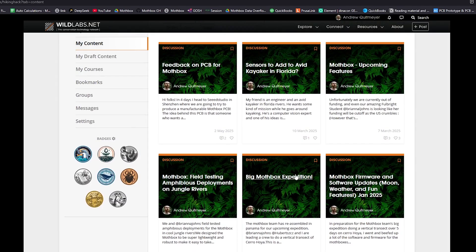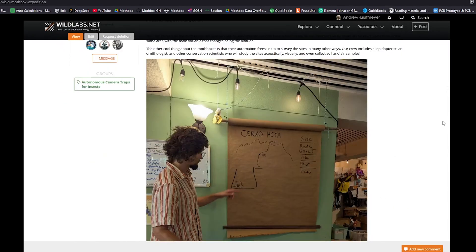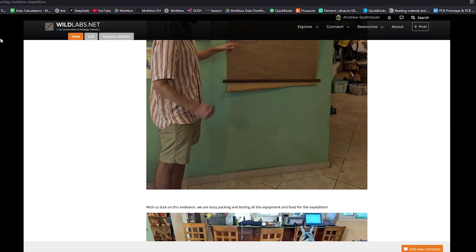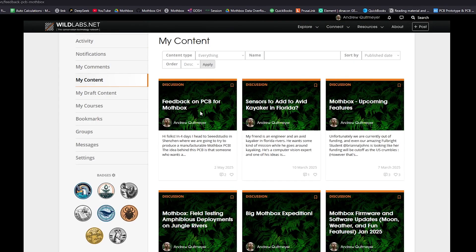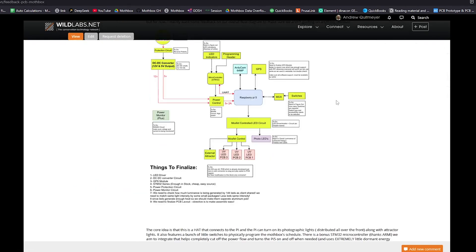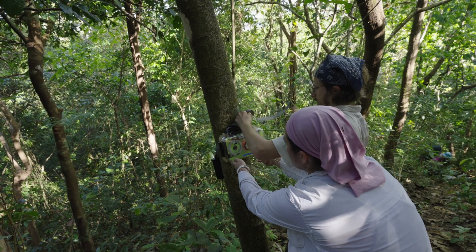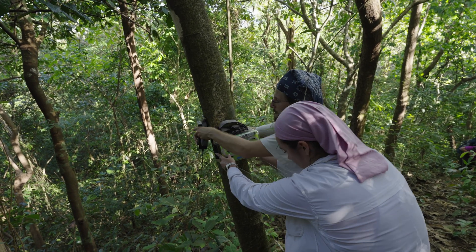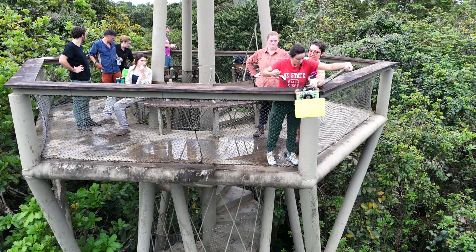Over the course of the project, the team routinely shared updates on the Wild Labs platform to keep the conservation technology community up to date, and will continue to do so. Their next steps are to develop a mass-producible version of the Mothbox for global deployment. They'd like to thank Wild Labs and ARM for their support and for connecting them with other organizations working on insect monitoring.